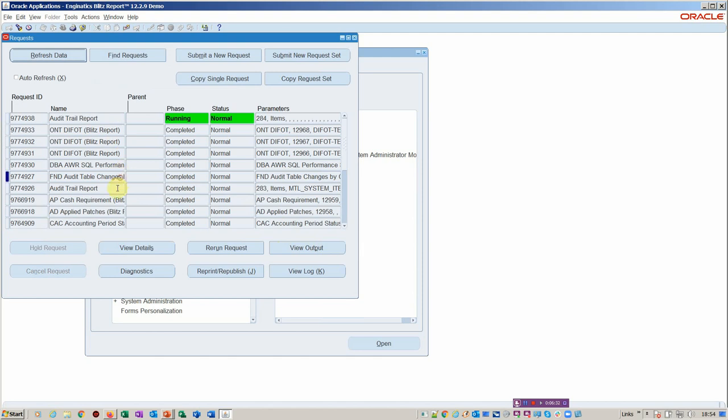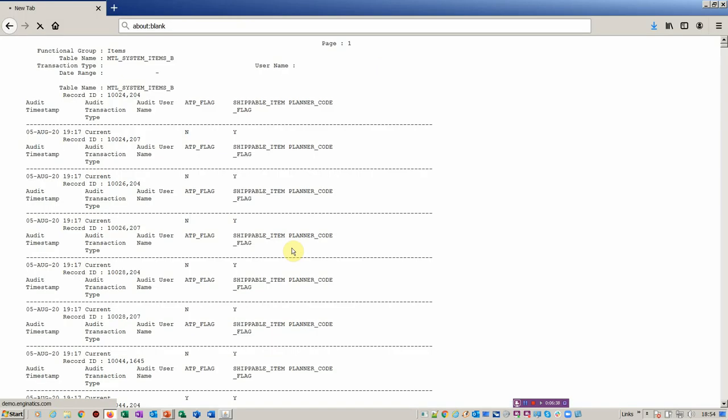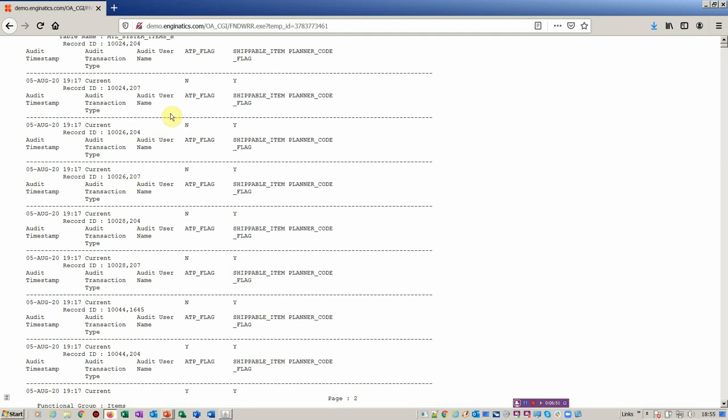And that is the official audit report. Let's have a look at that. As you can see here, the actual report itself is not very user-friendly. Whilst it's got the MTL systems items table in it, we can see what time something was changed, but we can't really see who did it. And obviously, there's no organization on here or item code. So basically, it's not usable.